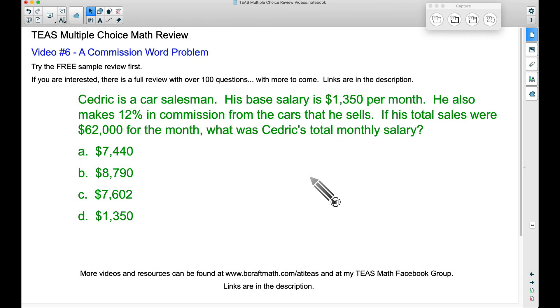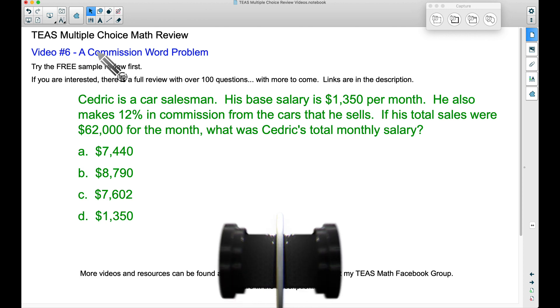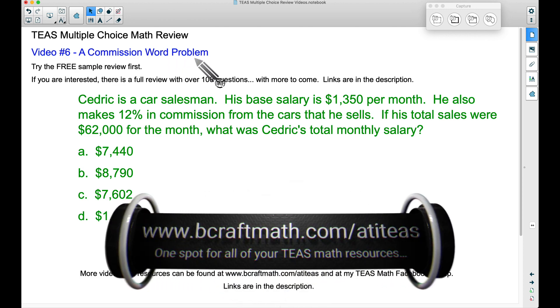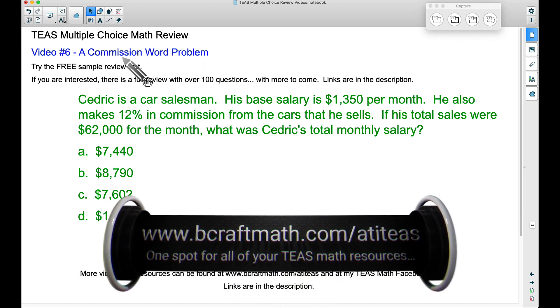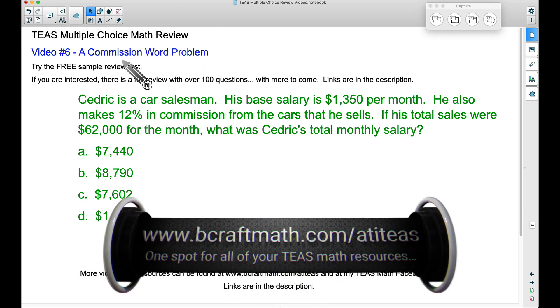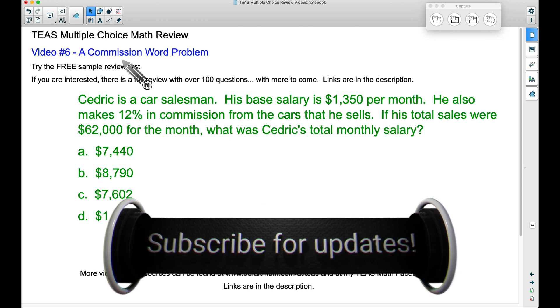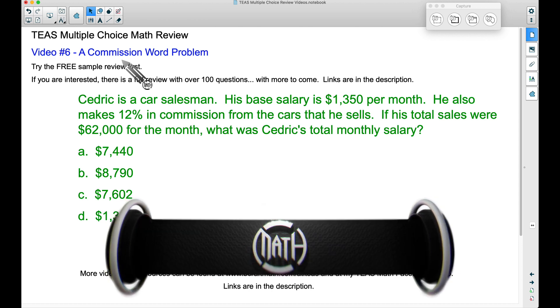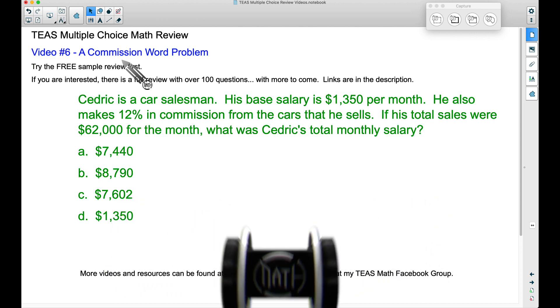In this video, this is TEAS multiple choice math review video number six, and this is going to be a commission word problem. This is a very common type of percentage word problem that you may see on the TEAS.